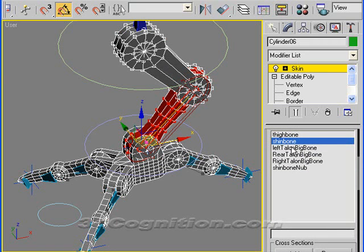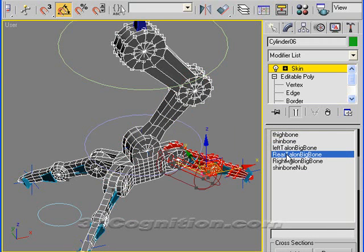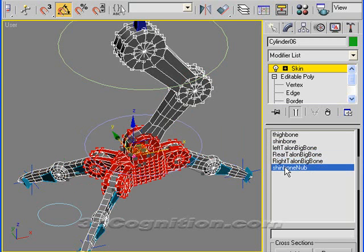Anyway, shin bone, you can see it. Left talon bone, I called that one. Left talon, rear talon, right talon. And then the shin bone. And that's shin bone nub. And that's actually the little nub on the end of this bone here.